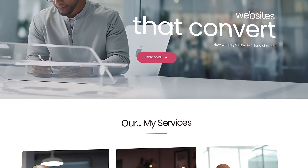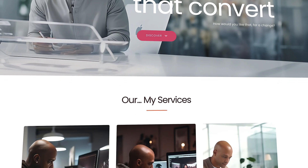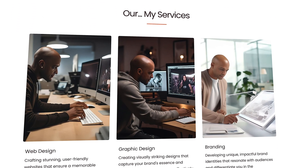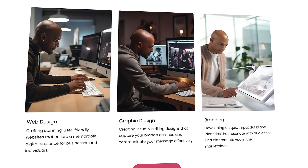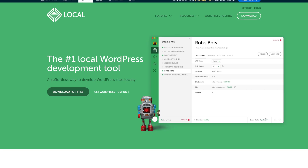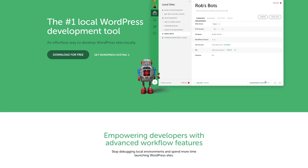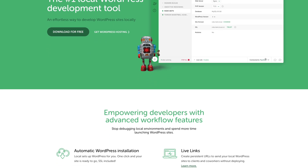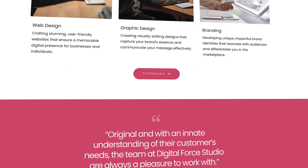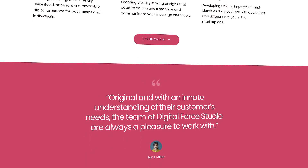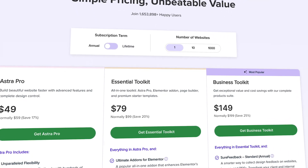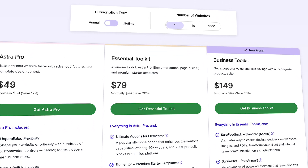This course is free, and in order to allow a maximum of people to follow along, all the tools used in this course are also free. And even if you don't have web hosting and a domain, you could always create a website locally on your machine with tools like Local by Flywheel, for example. But if you want to take this to the next level, you may want to consider an even more powerful combo with the essential or business toolkits from Astra.